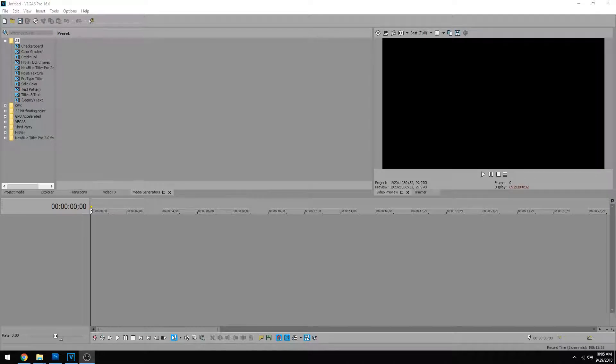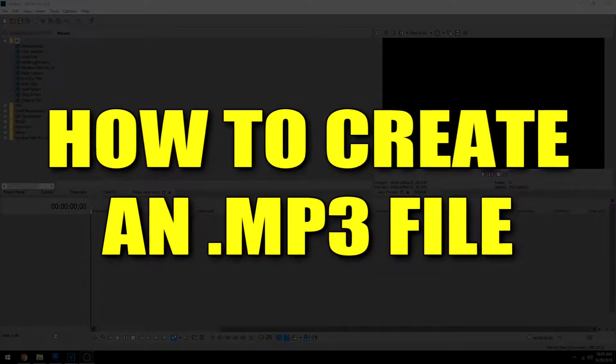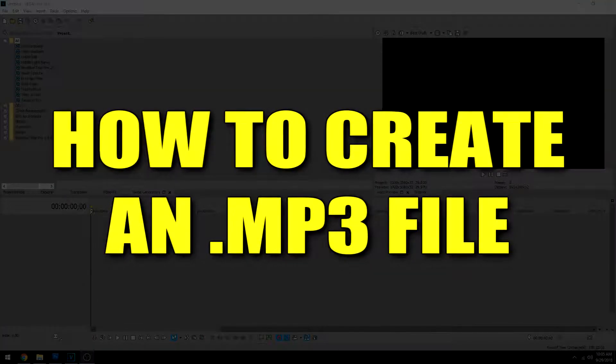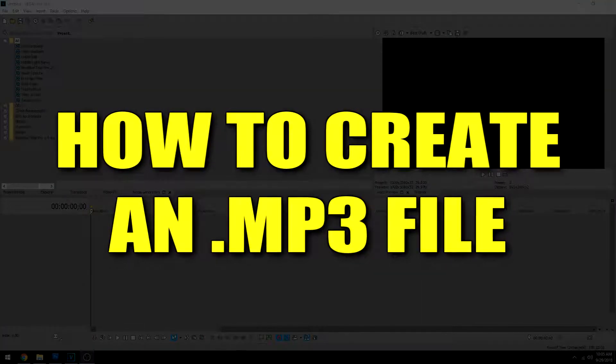Hey everybody, what's going on? Josh here with Scrapyard Films and today I'm going to be showing you how to create an MP3 file in Vegas.